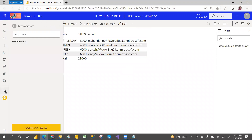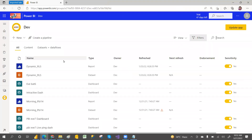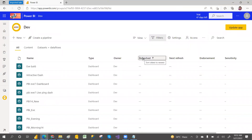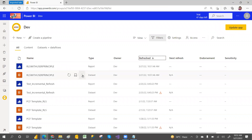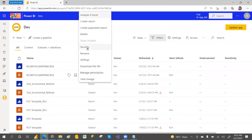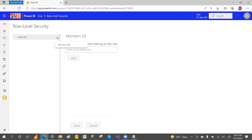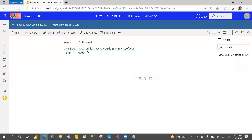In Power BI service, go to your dev workspace and find the latest dataset. Go to the dataset, click Security, and then Test as Role. You can see that I am only able to see my own email address and its related records — only the data I have access to is visible.